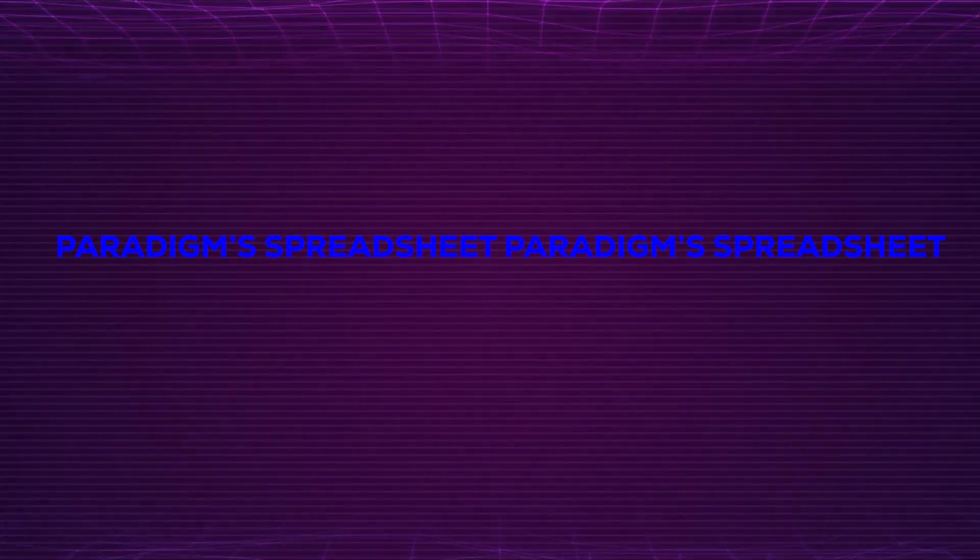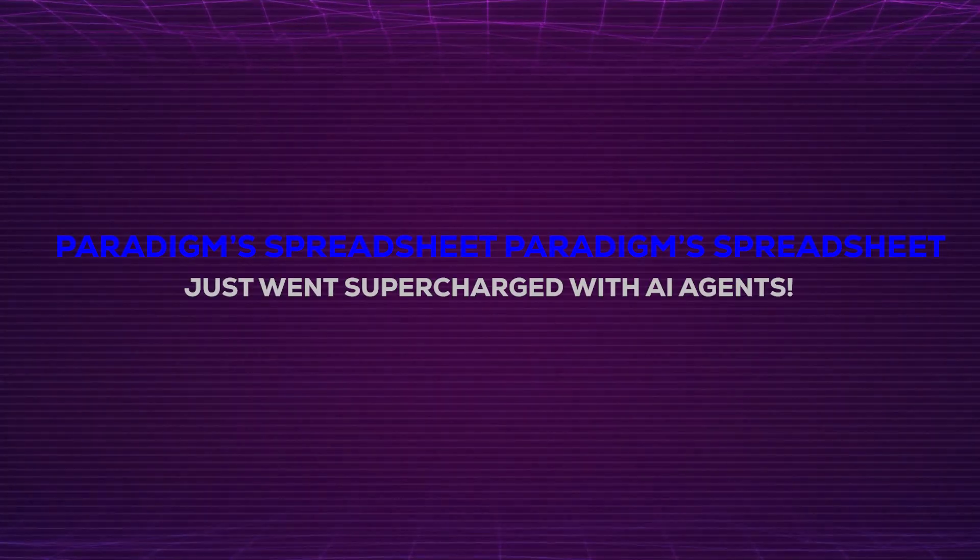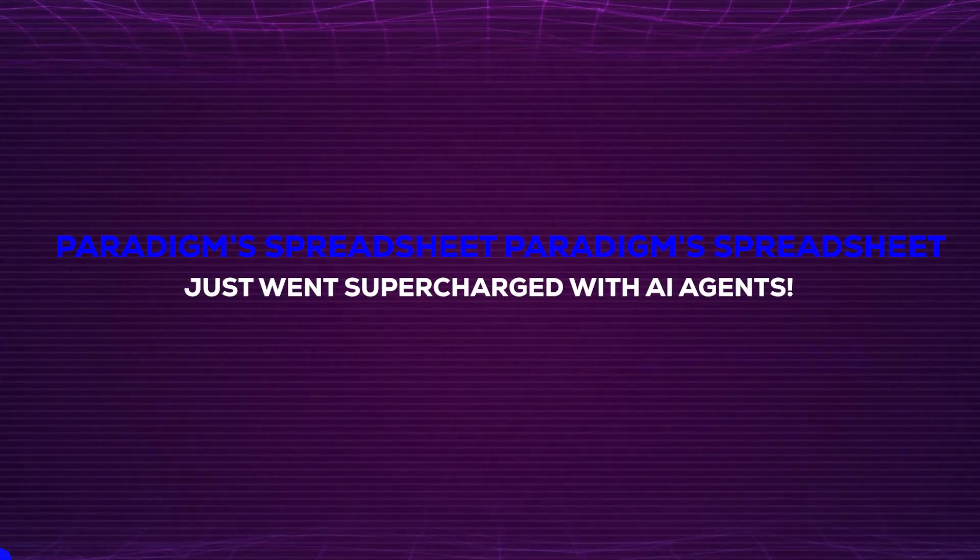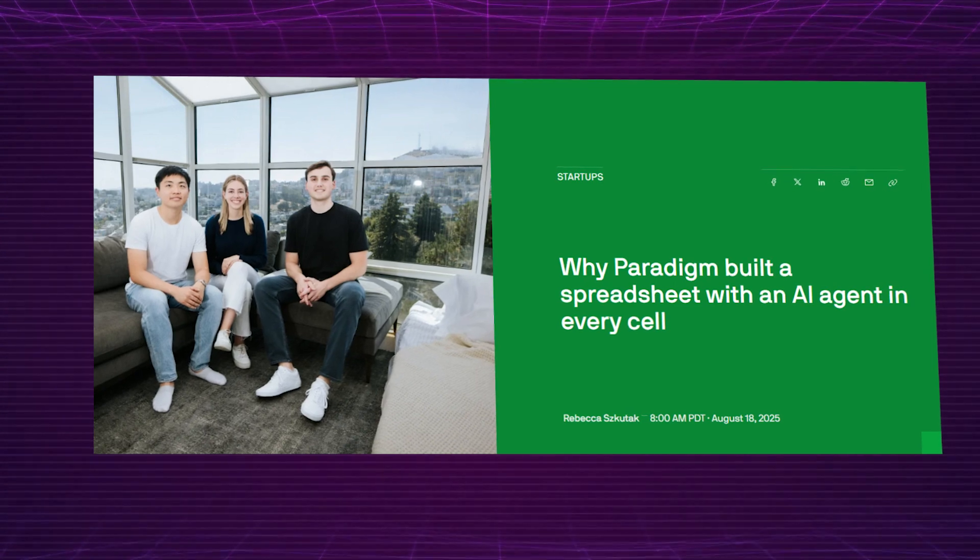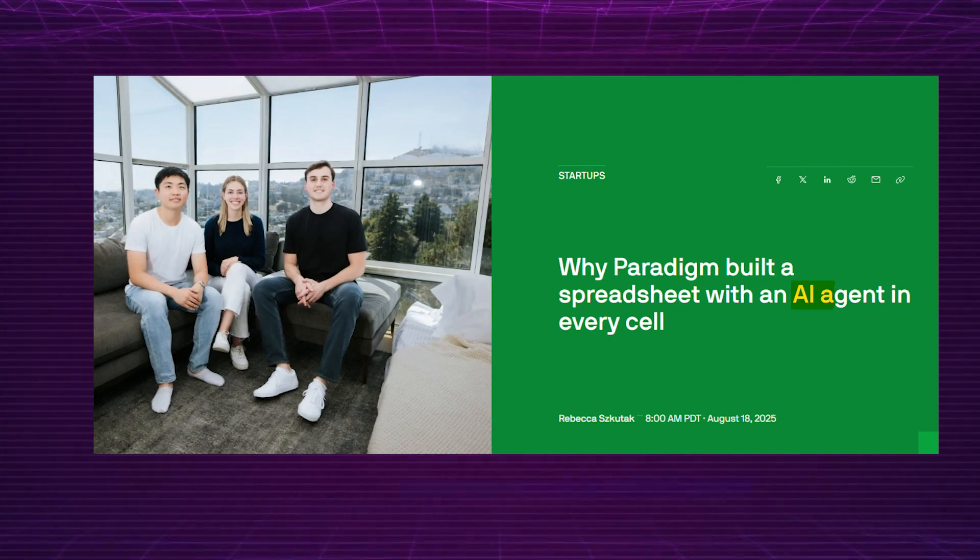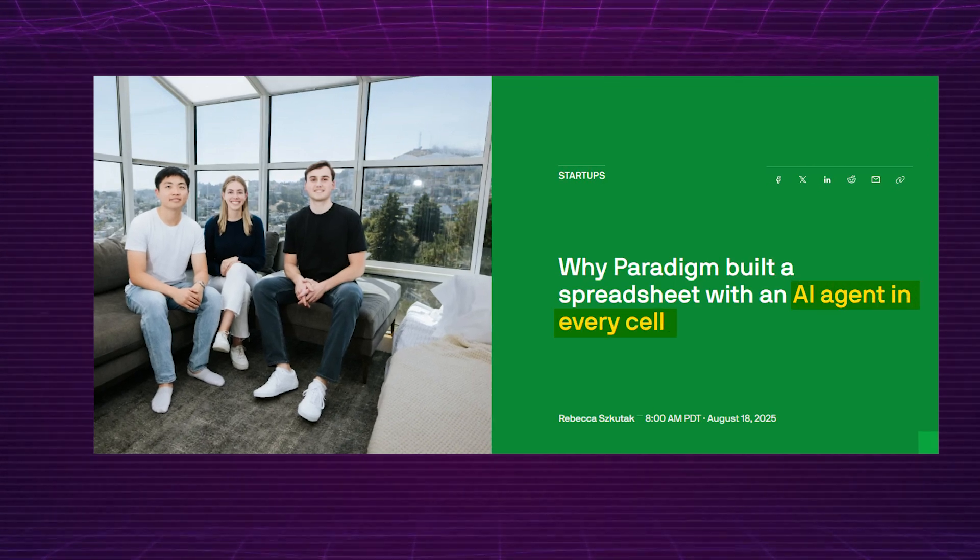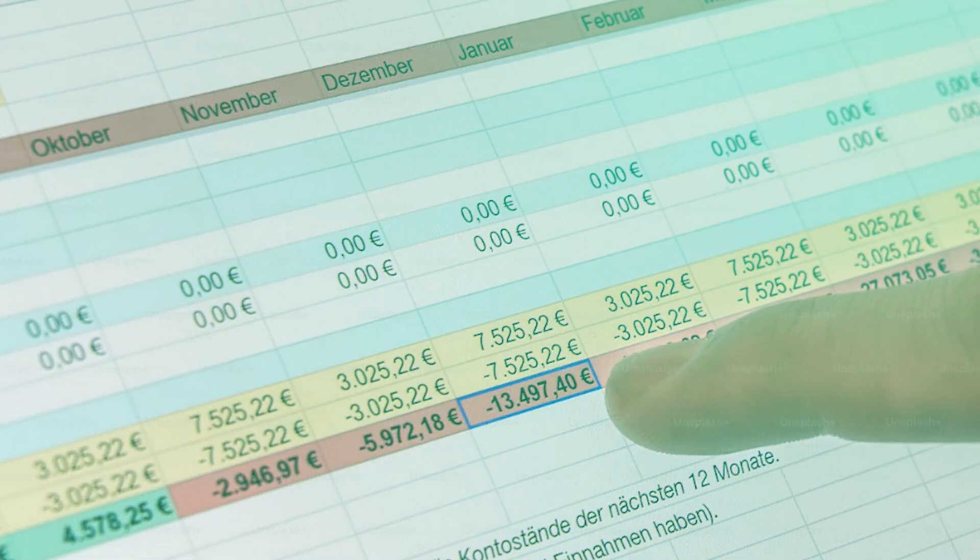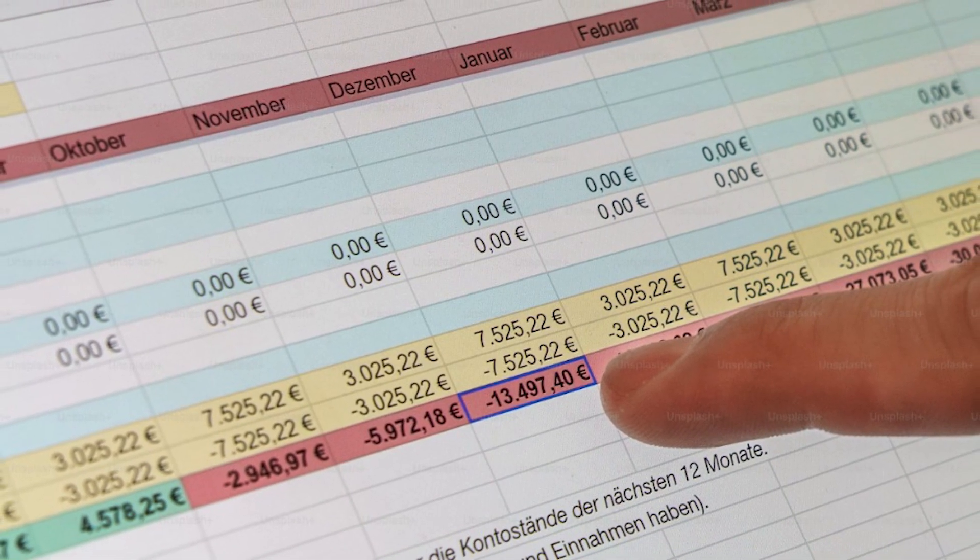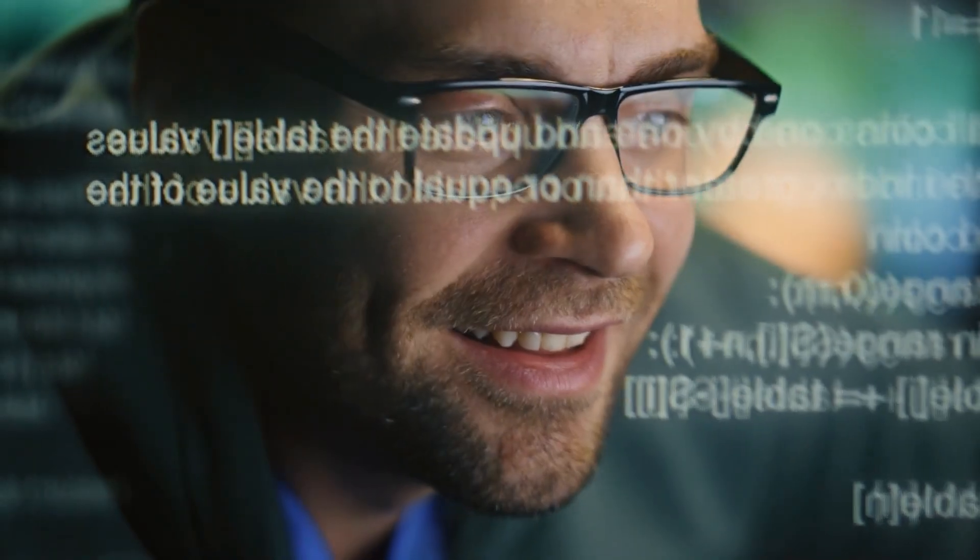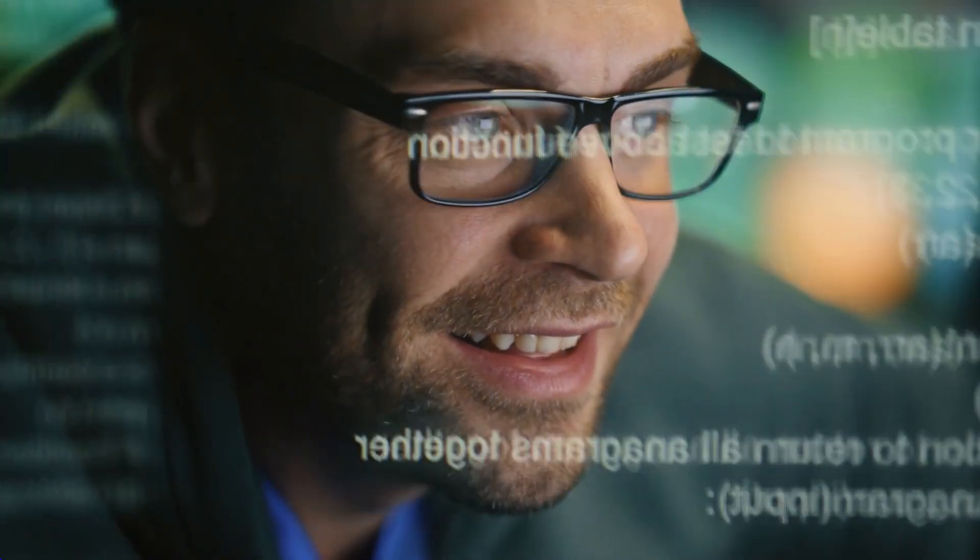Paradigm's spreadsheet just went supercharged with AI agents. Paradigm isn't playing around. They've built a spreadsheet where every cell has its own AI agent. Imagine smart cells that can think, chat and calculate for you, making data work way more fun and less boring.